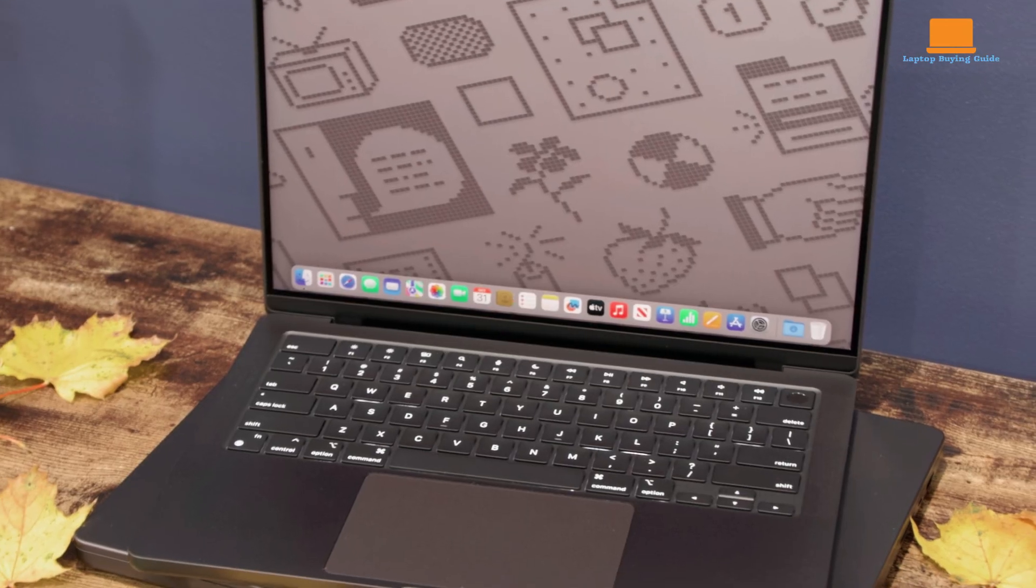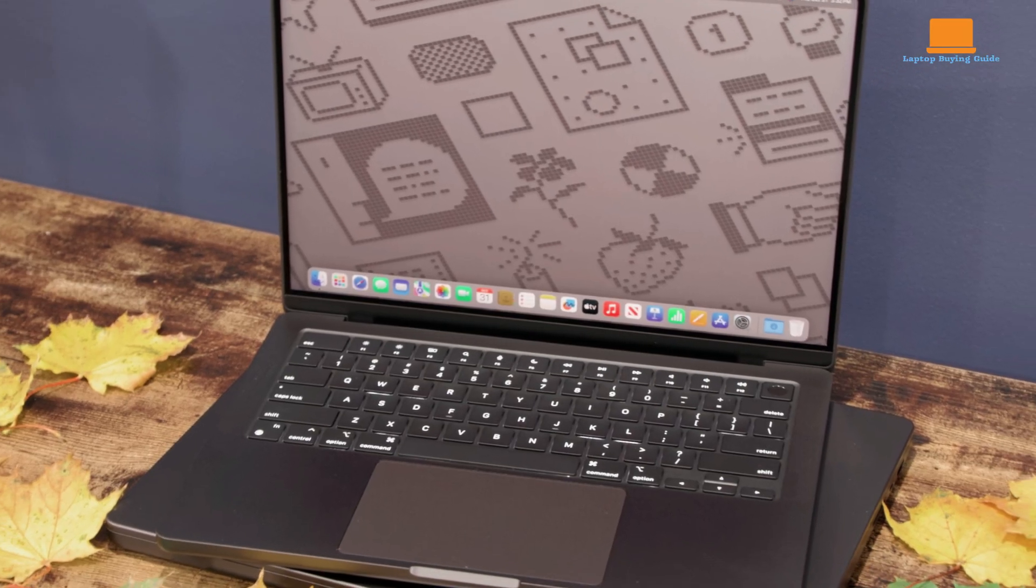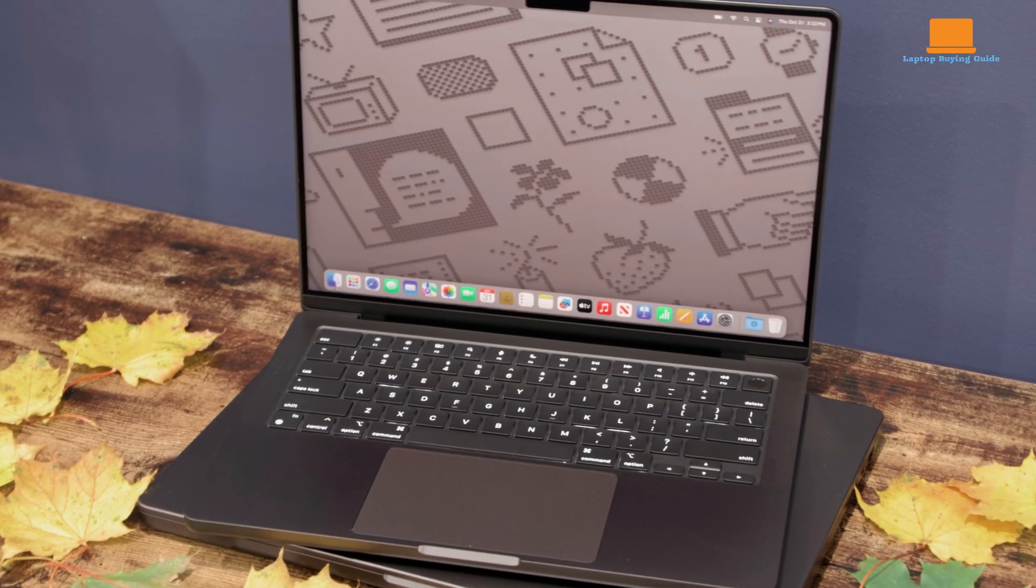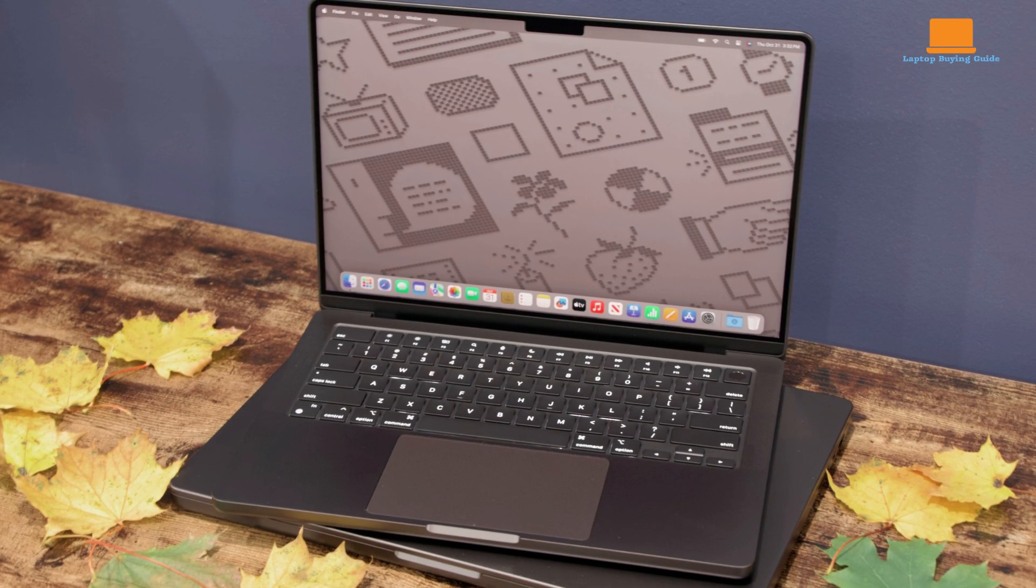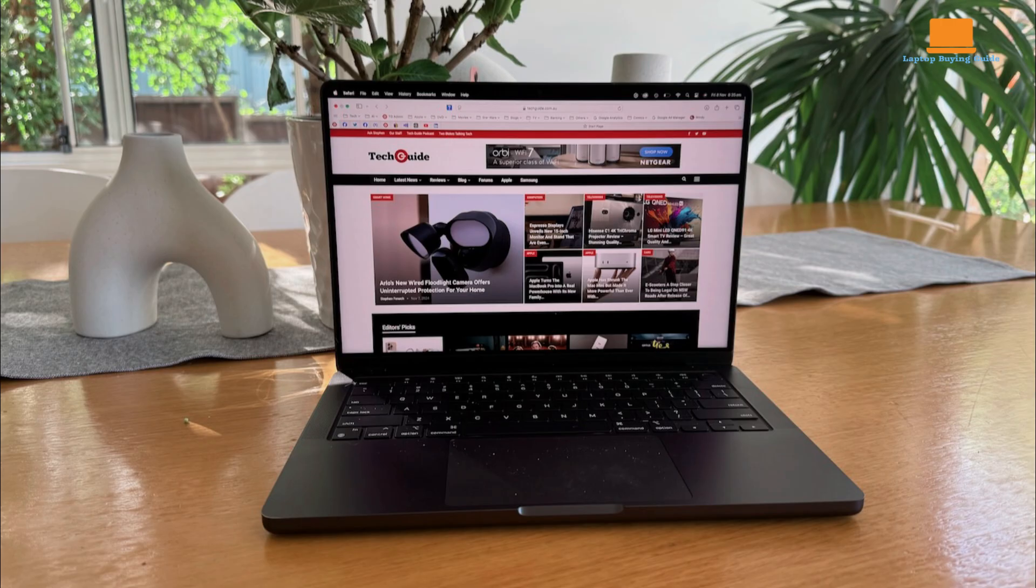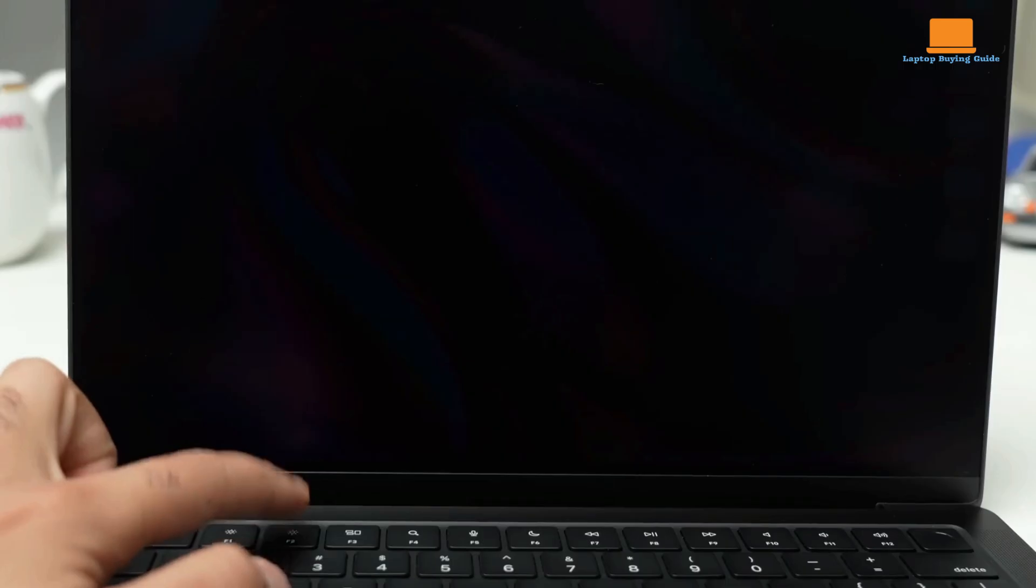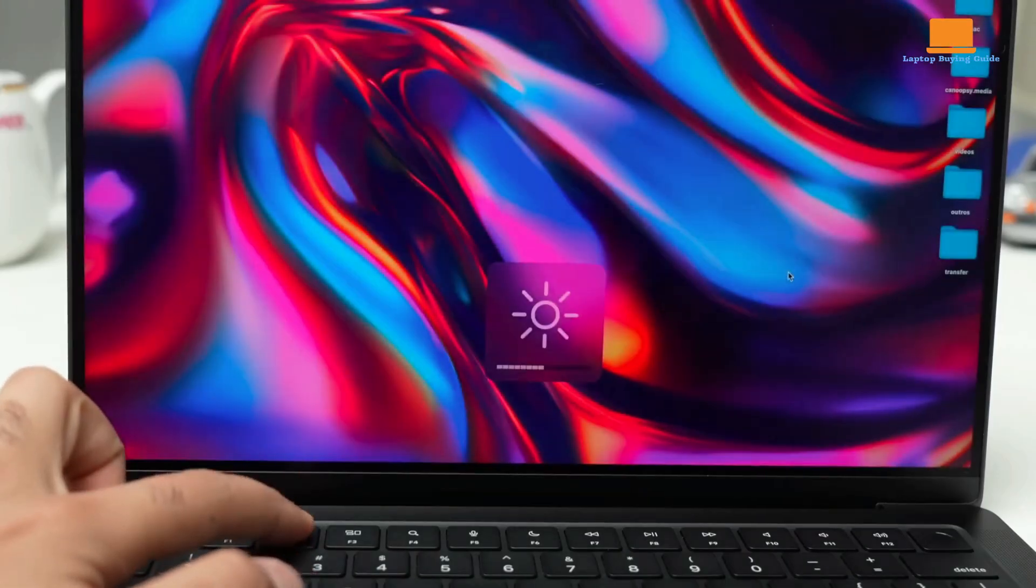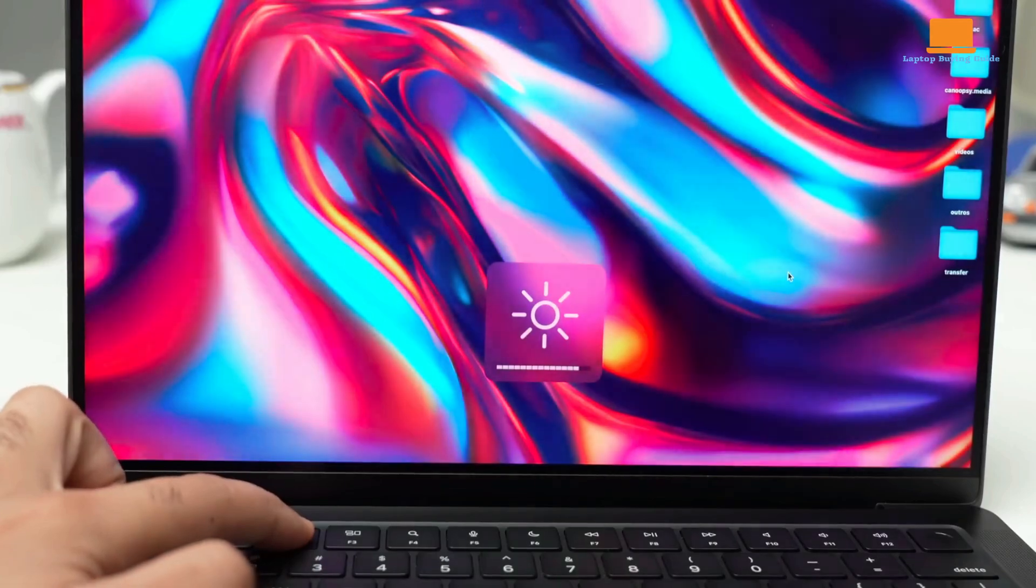Overall, the MacBook Pro M4 is a fantastic option, particularly for those upgrading from older models. Its speed, battery life, and innovative features like the nano-texture display make it a standout choice, though it's not without minor drawbacks.